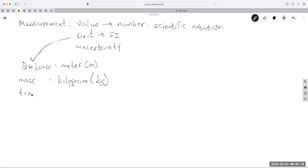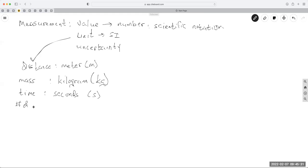Time — we don't use time very much in this class, but it might come up a little bit. It's measured in seconds, the SI unit, lowercase s. Number of particles — we'll deal with this a lot. Like a dozen, that's a number of things. That's called a mole, abbreviated MOL.